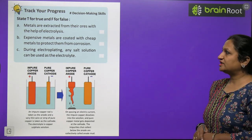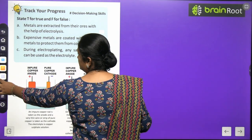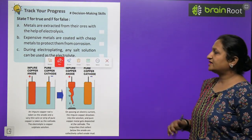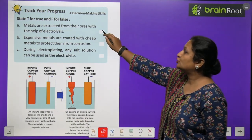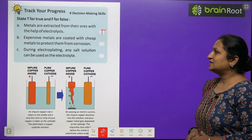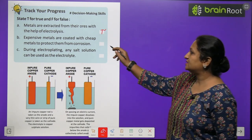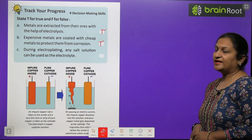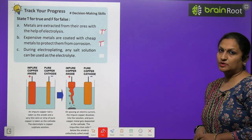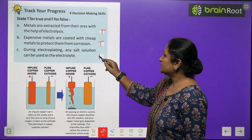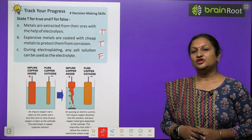Track your progress — state True or False. Metals are extracted from their ores with the help of electrolysis: True. Expensive metals are coated with cheap metals to protect them from corrosion: True. During electroplating, any salt solution can be used as electrolyte: False — we must choose the electrolyte based on the ions we need.